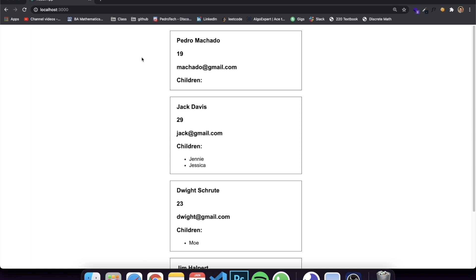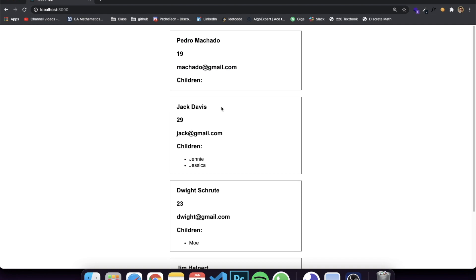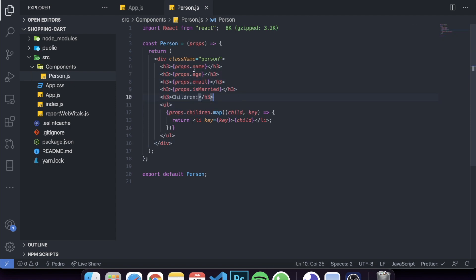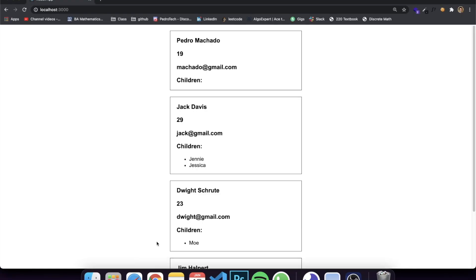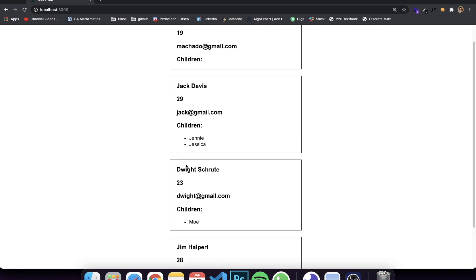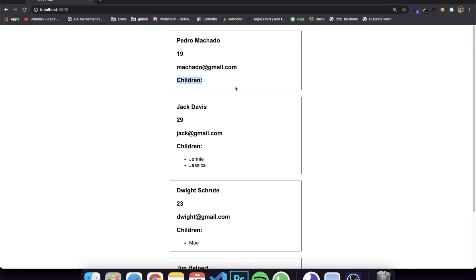The example I have is a very simple application that displays a list of five different people. Each person is a component I created called Person, which receives props and renders a div with information including a name, age, email, a boolean for whether they're married, and a list of possible children. For example, Jack Davis has two kids, Dwight Schrute has one kid, Jim has two kids.